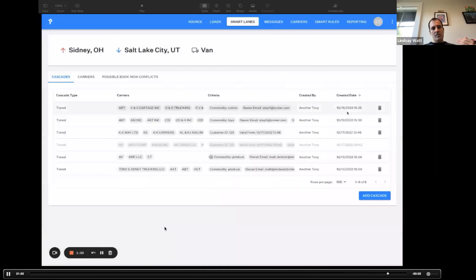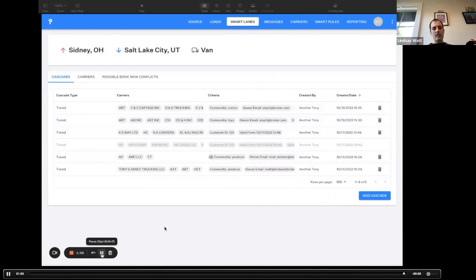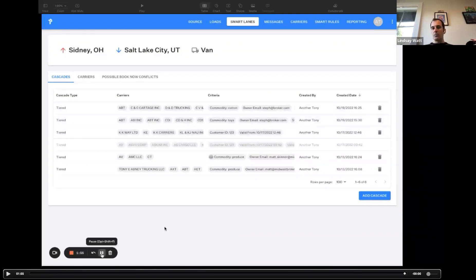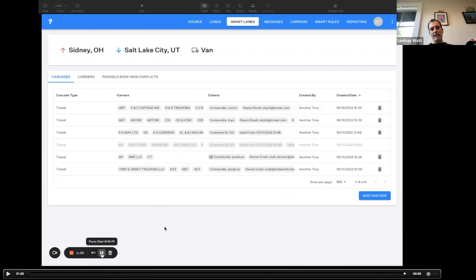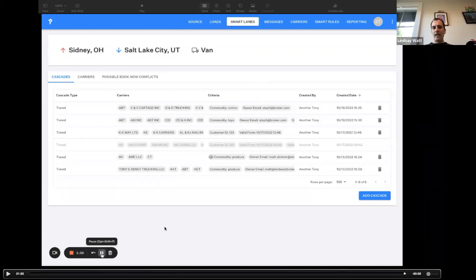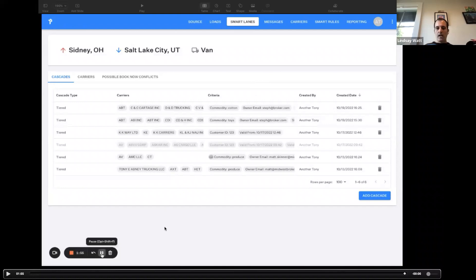What's going to happen is it's going to start to trigger emails. Whenever that matching freight comes in, it's going to go out to those carriers and the booking experience that they're going to get is just as simple as what I showed you previously. Those carriers don't need to learn anything specific about how to book for these waterfalls, they just know that they get exclusive access to great freight and they can book it the way they've already been doing it through Parade.